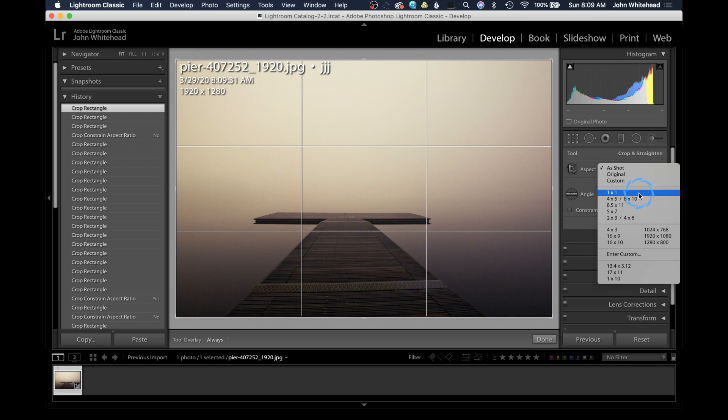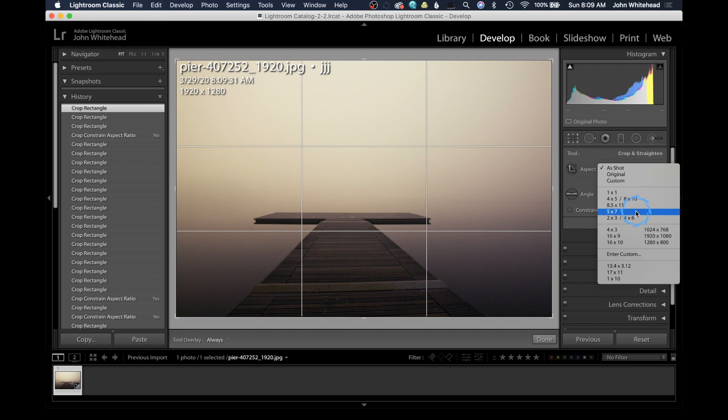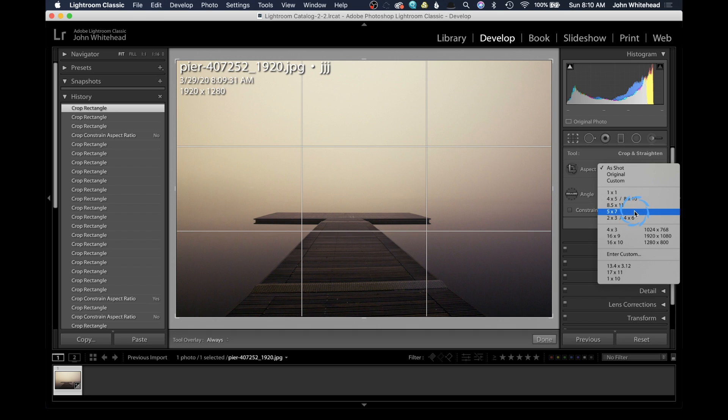Now, one important thing to know when you're changing the ratio - you are not sizing your image. If I come here and change this to 5x7, I'm not changing the image size to 5x7, I'm just changing the ratio, not the image size. There's a difference between image size and image ratio.